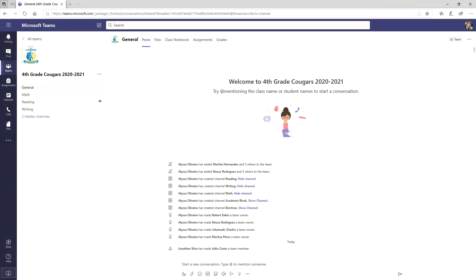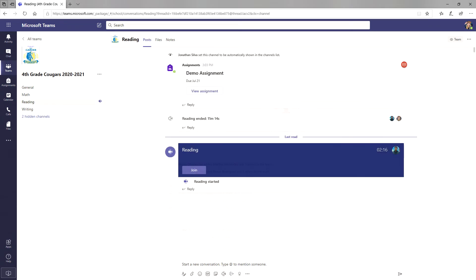Let's go back to our post tab. On the left I notice that my reading teacher has started their class by looking at this camera icon. Let's click on this tab. I see here that I'm able to join their meeting, so I will click on the join button.